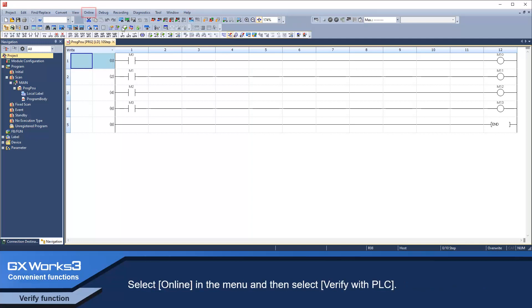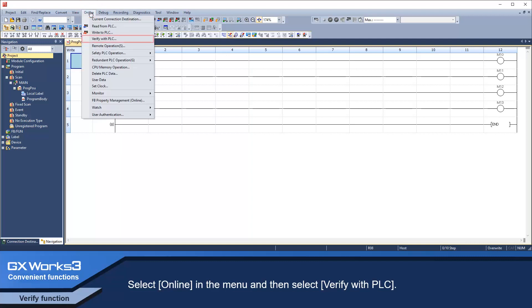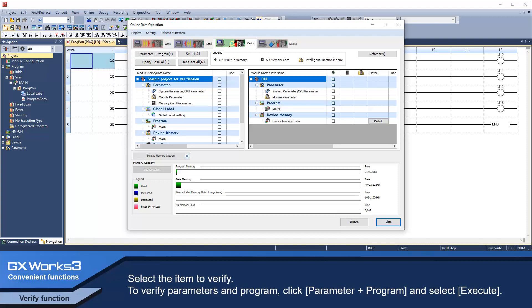Select online in the menu and then select verify with PLC. Select the item to verify. To verify parameter and program, click parameter plus program and select execute.